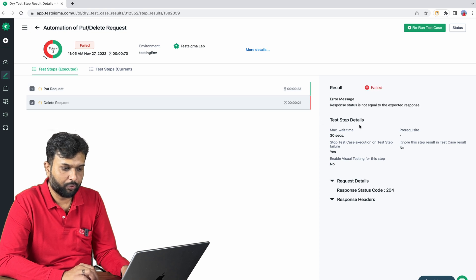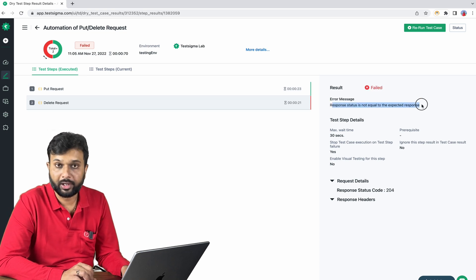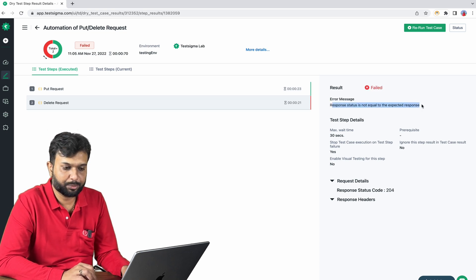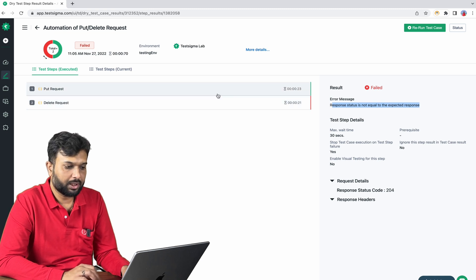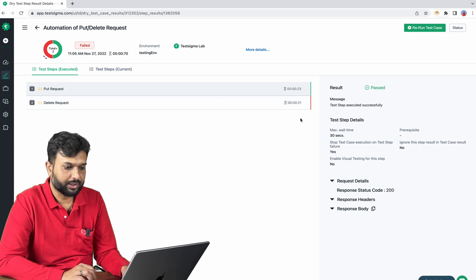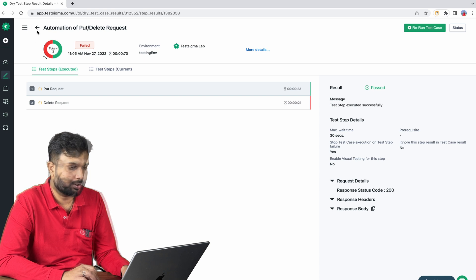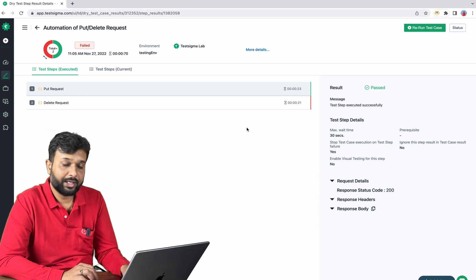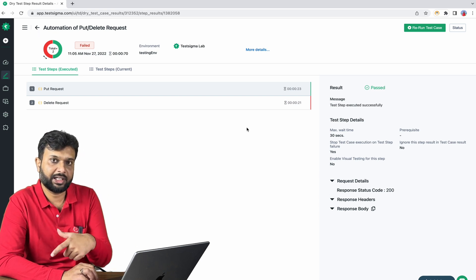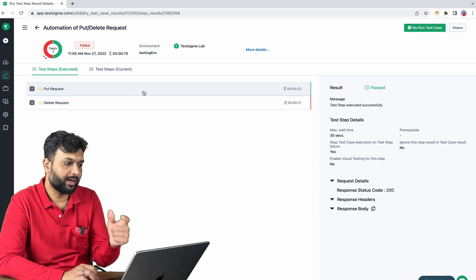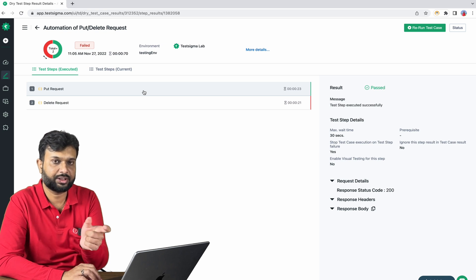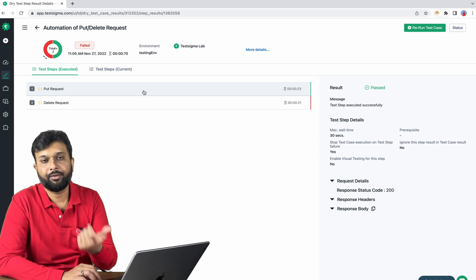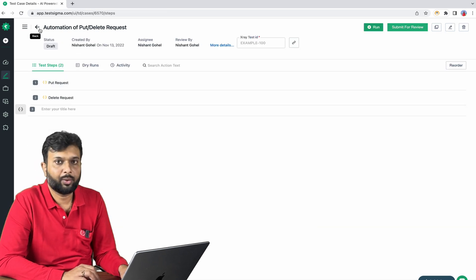The response status is not expected as per the expected response, but this one is passed. So we can see we have not specified here the base URI. It is directly coming from the test environment and it is basically merging a string and we are able to execute the test.